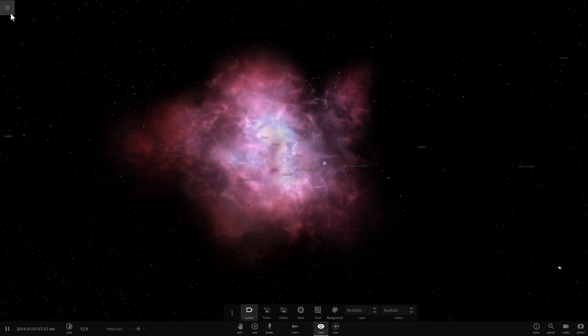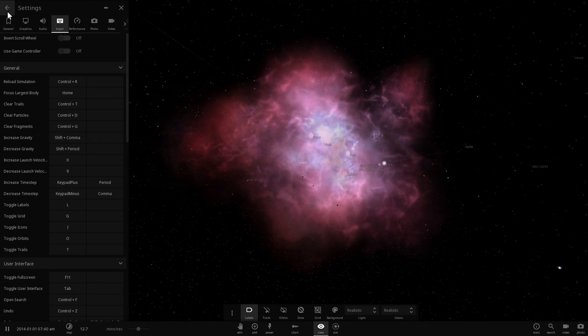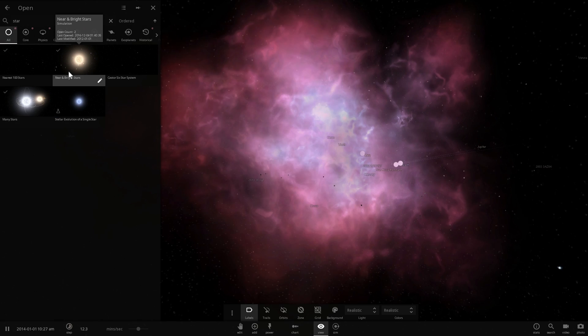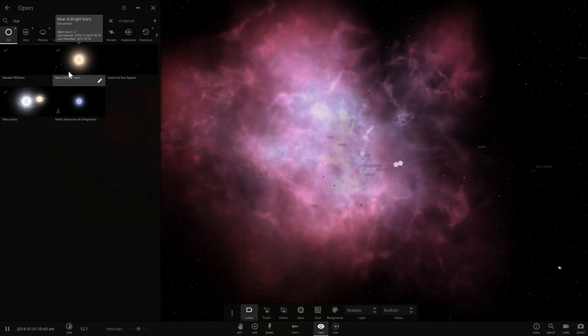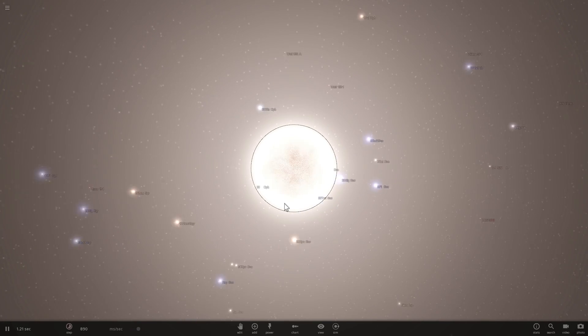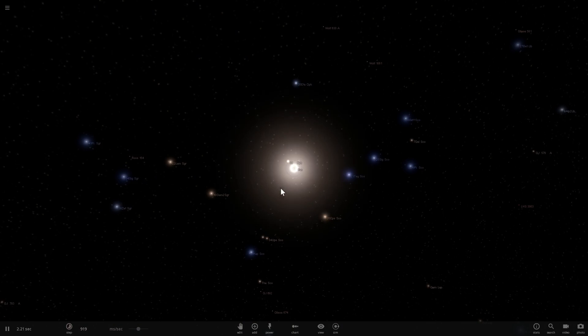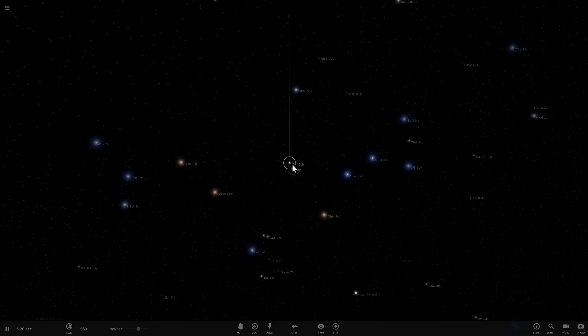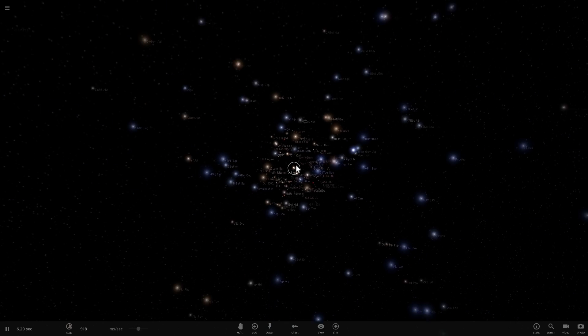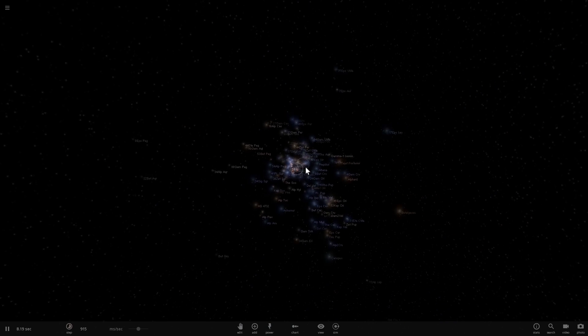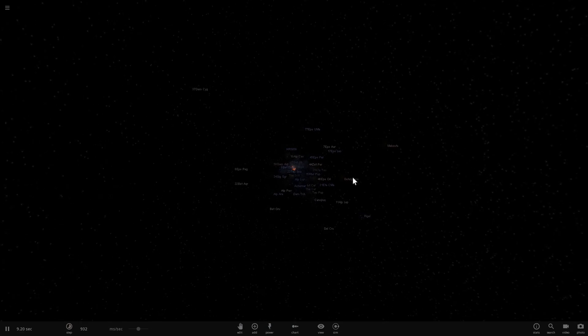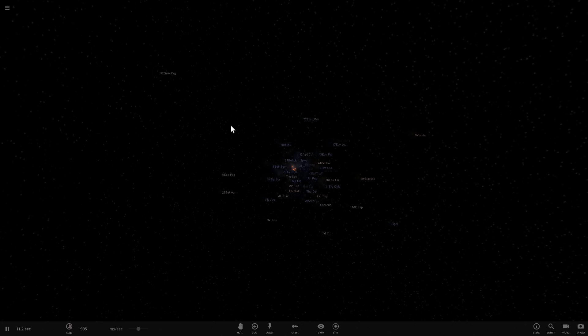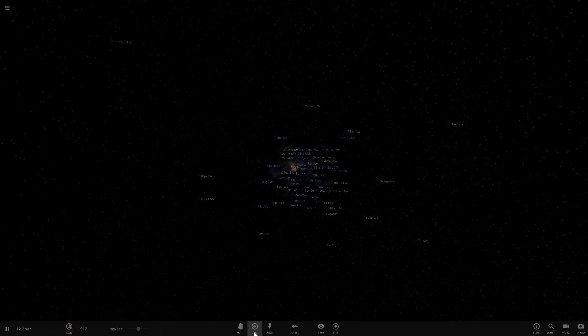You may not know how far away this is so I'm going to demonstrate this by going into near and bright star simulation where we have the sun and all of the near and bright stars that are basically around our solar system.